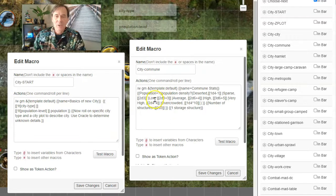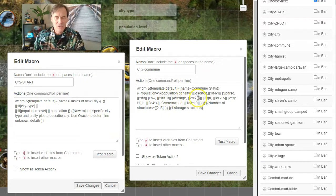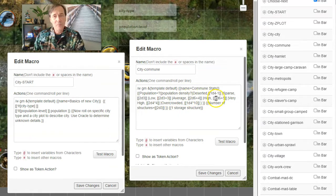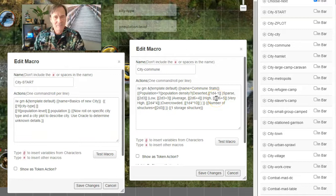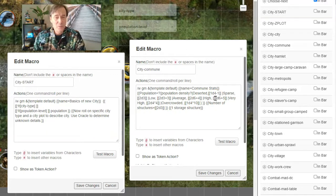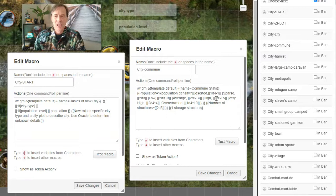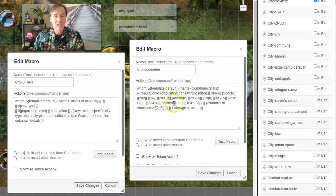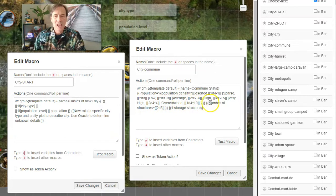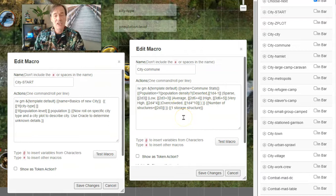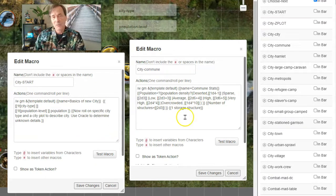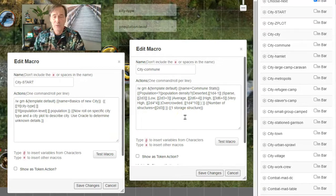Here you can see a basic macro set up for a commune. It's going to be a population. The population density is deserted—you'll see here it will roll 1d4 minus 1. So that would be on average one or two people in the commune if it was deserted. Sparse would be 2d3. And low would be 2d3 plus 3. Average 2d6 plus 4. High 3d6 plus 5.